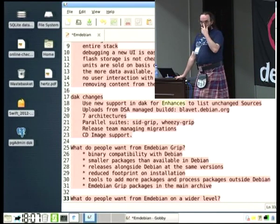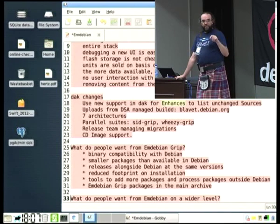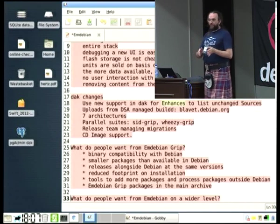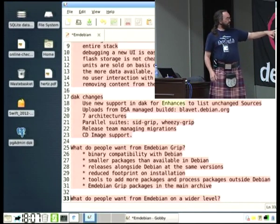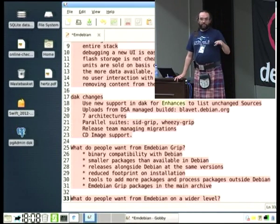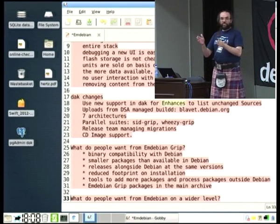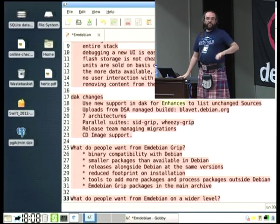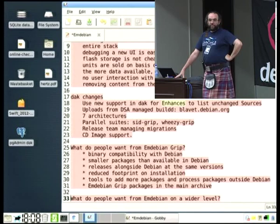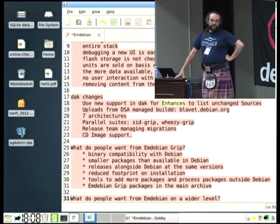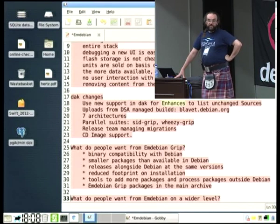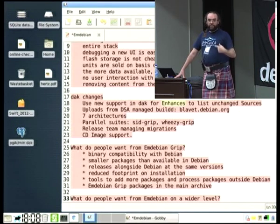I've been working particularly with FTP Master recently, working out what we need in DAK to allow us to have a parallel suite. We'll have something like SIDGrip and WheezyGrip — they are binary-only upload suites — and the DAK software will allow the unchanged sources to be copied across or displayed within the sources.gz as they were in the main archive. We're running that through a DSA-managed build box that gets notification directly from DAK, builds the updated version, and puts it straight back into the archive. Within a very short space of time, we can process the daily churn within Unstable for several architectures.